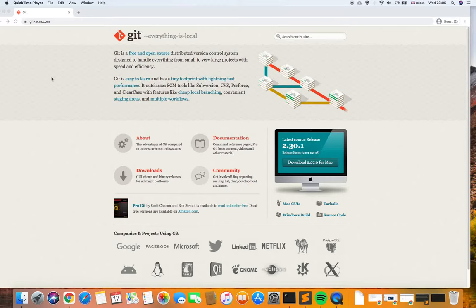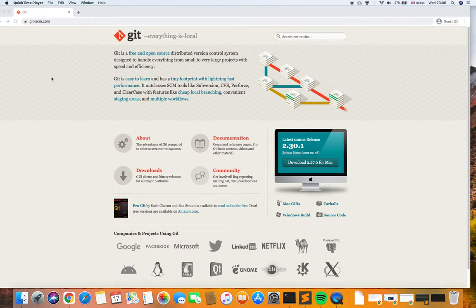Hi everybody, welcome to my channel. In this video I'm going to show how to set up Git on our local machines and how to interact with GitHub. For people who don't know what Git is, Git is a version control tool used for committing code to GitHub servers. We are able to commit any kind of file, not just code or developer projects, and the limit is two gigabytes. The account is completely free, so we are able to create a new account in five minutes.